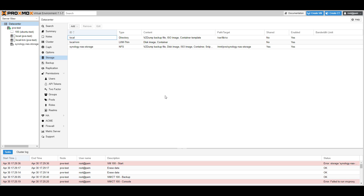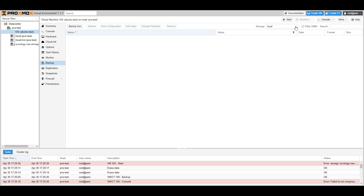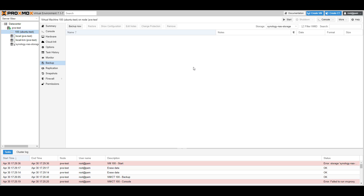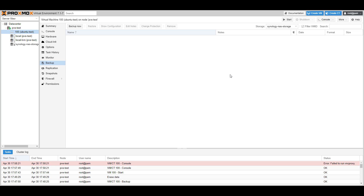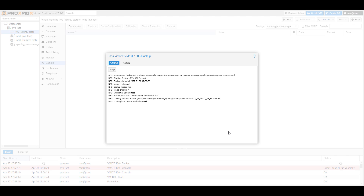We're now ready to actually back up our virtual machines. There are two different ways you can back up: you can individually do it, or you can set up an automated schedule. We're going to start with backing up an individual virtual machine. Select the virtual machine on the left-hand side, then select backup. In the top right, you'll see that storage is set as local — change that to our Synology NAS storage. Then select backup now in the top left corner, choose a mode and compression, and select backup.